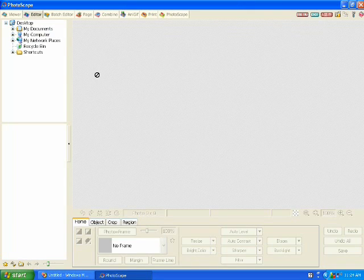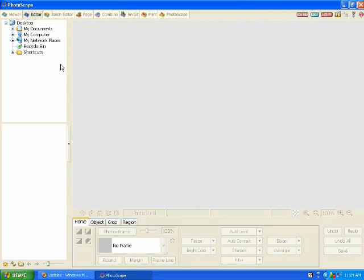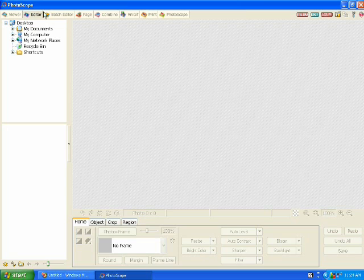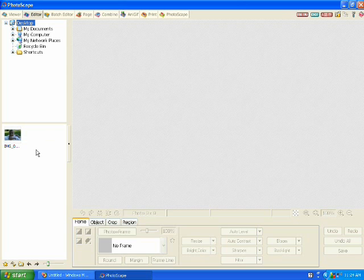On the left hand side you'll see your navigation panel where you'll navigate to where you have your photos stored. For this photo I have it on the desktop. Below that you'll see a list of all the photos available.